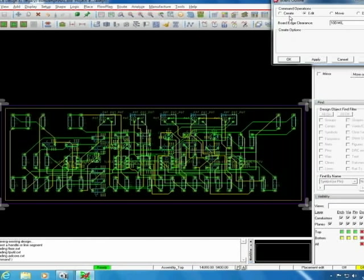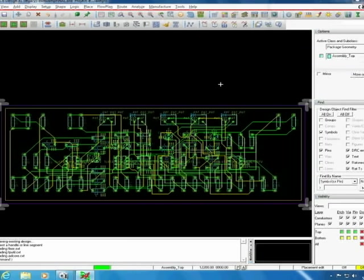Once that menu comes up you'll be able to change the physical dimensions of the board. Since our board was already created before this we're not going to do all the individual steps here. Once you're finished you click OK.